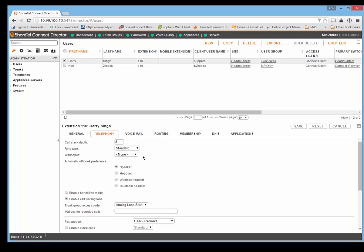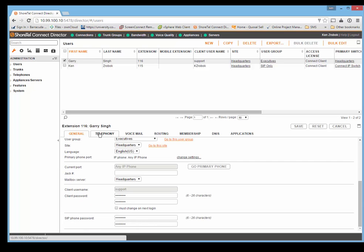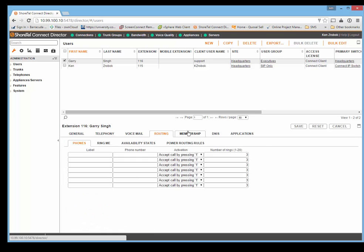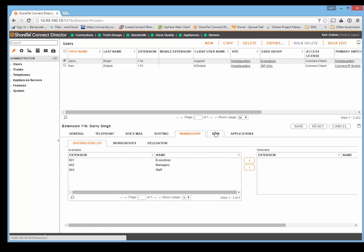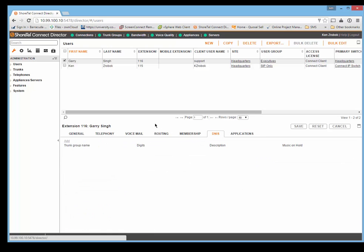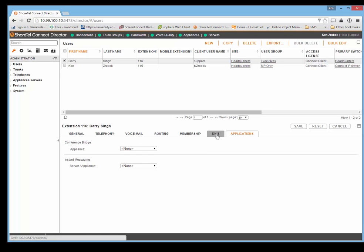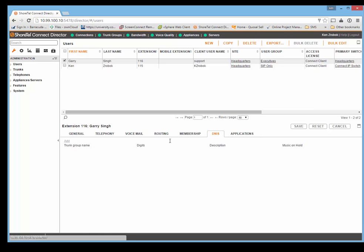A lot of it is instead of one single page that you're able to scroll down, it's now into different tabs. It is interesting that they created DNS based routing on a per user basis, which you could create different music on hold based on different numbers coming in.